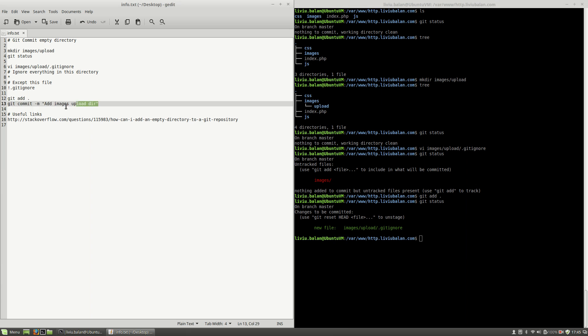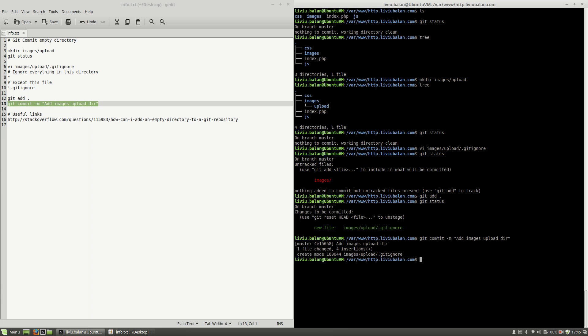And if I use git status you will see that the .gitignore file was added and is waiting to be committed. I will use git commit to commit the change, and now if I use git status you see that everything is clean.